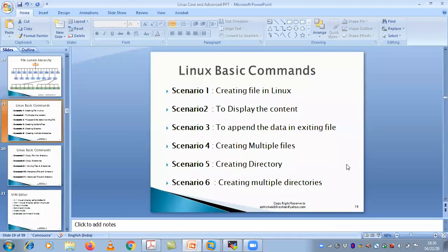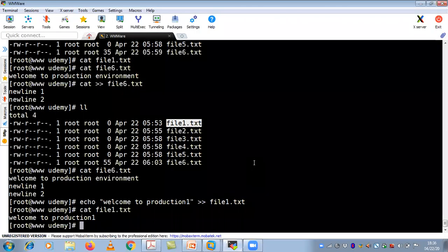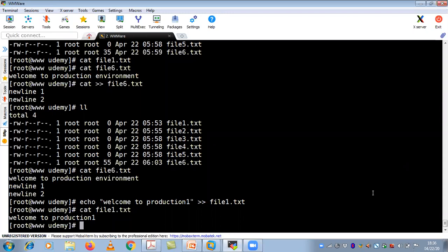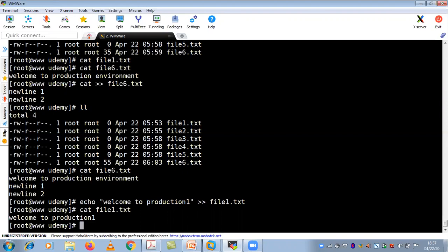The next scenario: how to create multiple files in Linux. I've already shown that you use the touch command. With touch you can create multiple files, but remember these will be empty files with zero KB size. Whenever you want to create files, use the cat command and put some data inside. With touch, there is an important thing — if you want to append data to an existing file, you can use cat command in two ways.